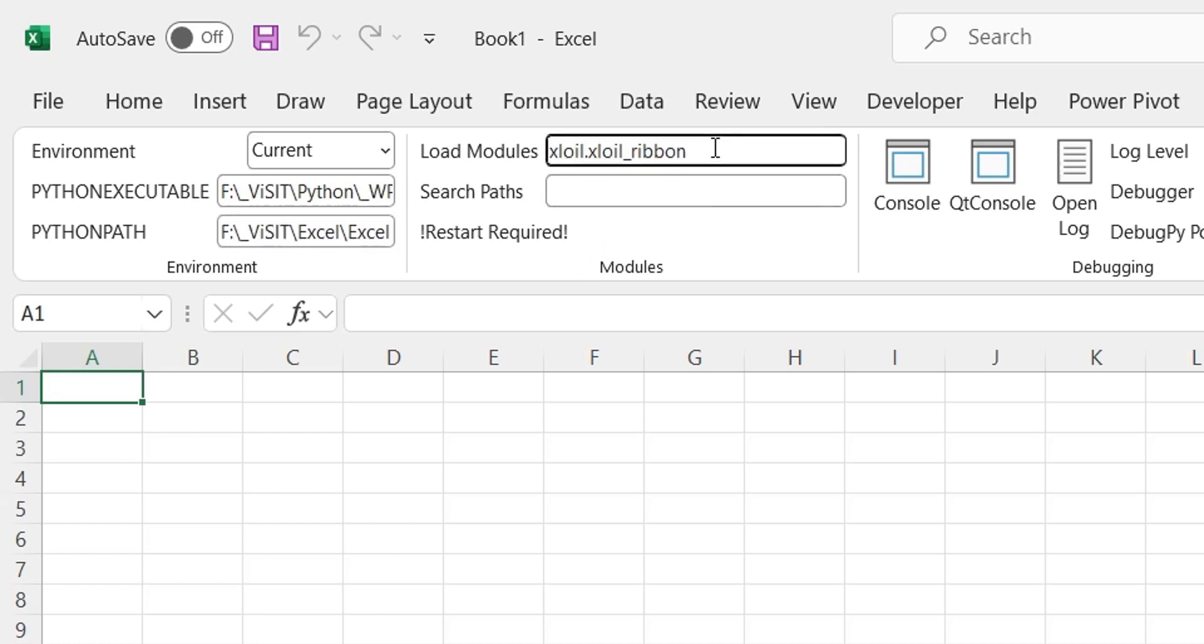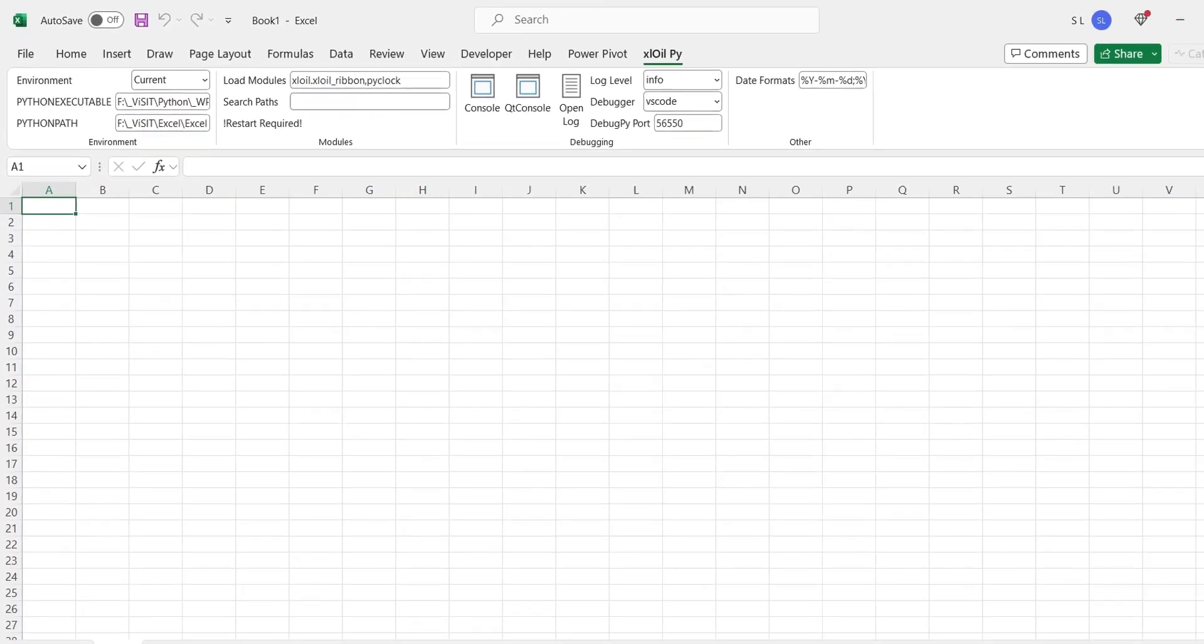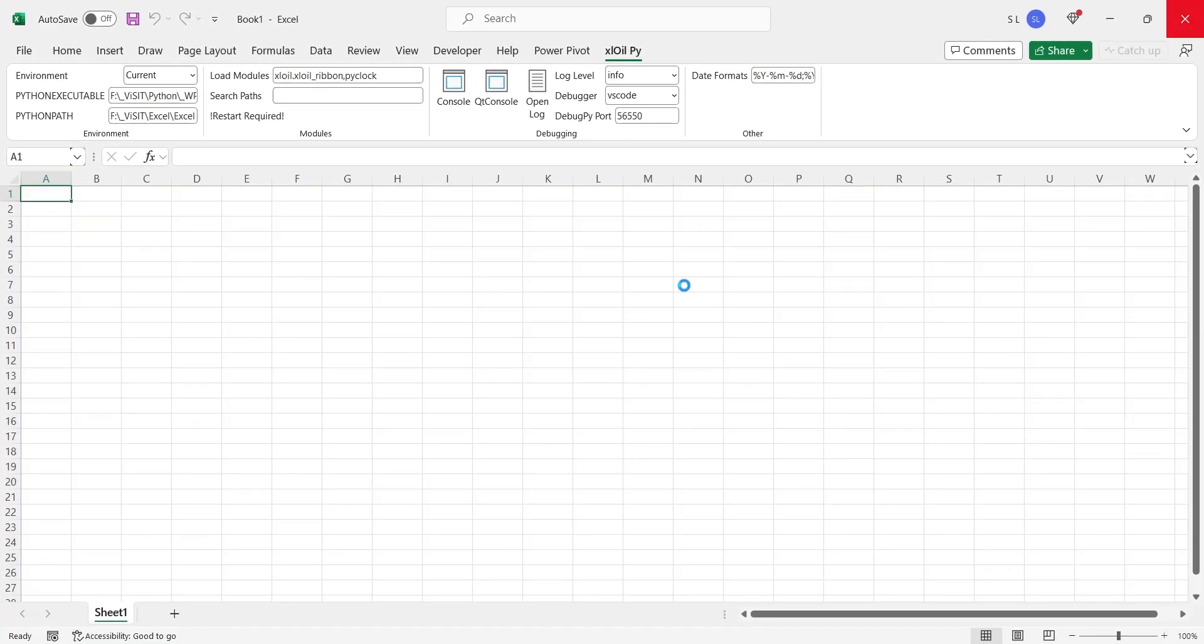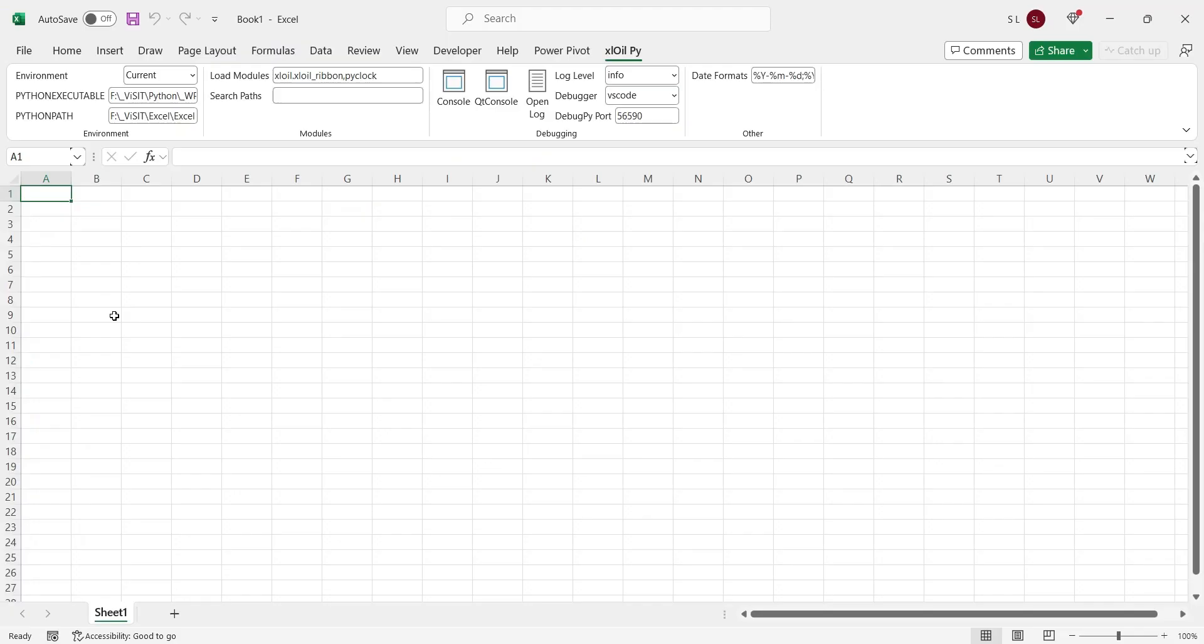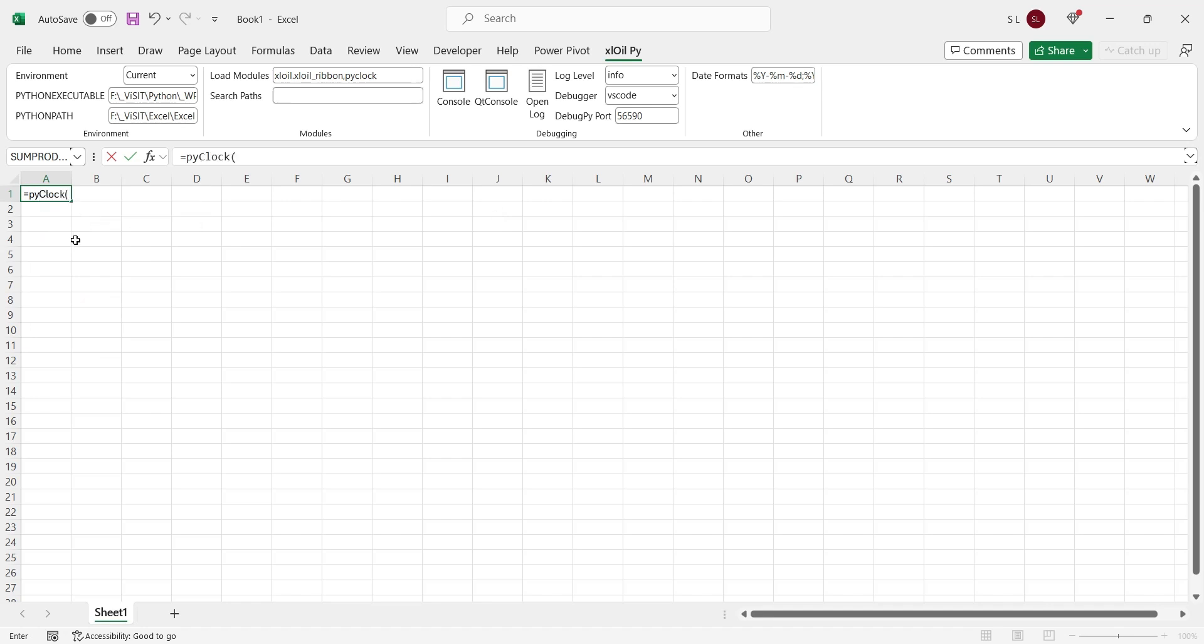And add the name of the Python code function to the load module text box. Then we will restart the Excel file. Now we can use our Python function in MS Excel, just like any other Excel function.